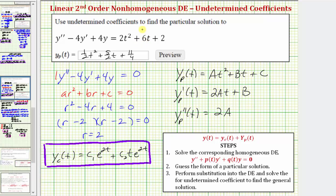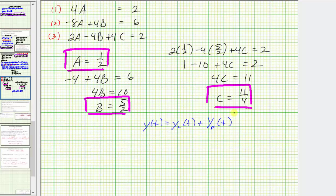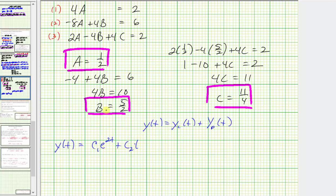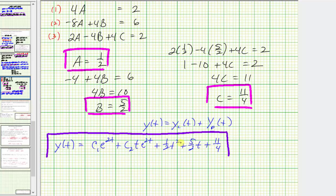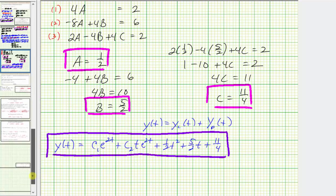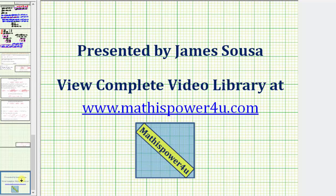Now let's form the general solution y(t). The general solution is y(t) = y_c(t) + y_p(t), which equals c₁e^(2t) + c₂te^(2t) + (1/2)t² + (5/2)t + 11/4. This question didn't ask for the general solution, but this would be it. I hope you found this helpful. Thank you.